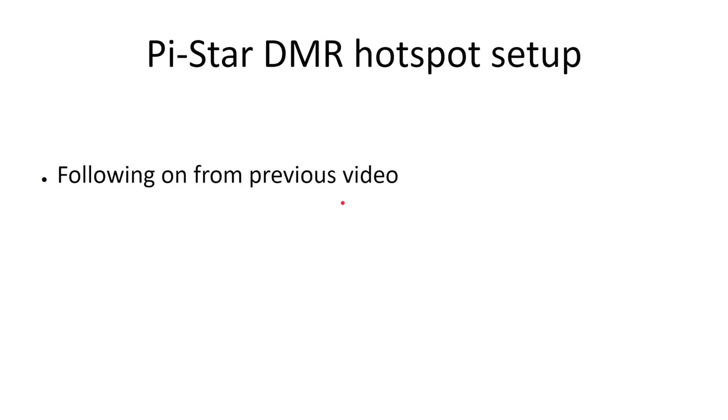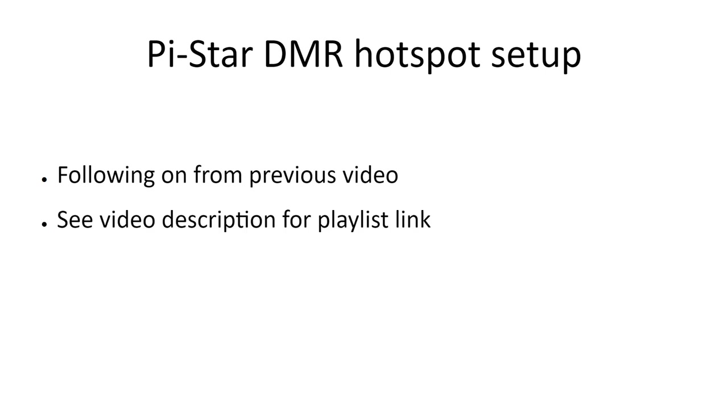This is a follow-on video showing how to set up a Pi-Star hotspot to work on DMR. If you haven't watched the first video already, then I recommend you do so before watching this one. I'll leave a link in the video description to my playlist with all my videos in the Pi-Star hotspot setup series, and I'll also leave a link up here which should pop up in a card.